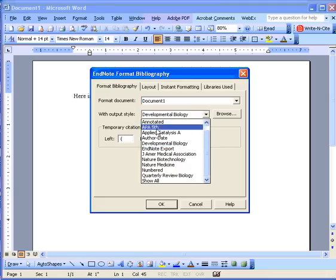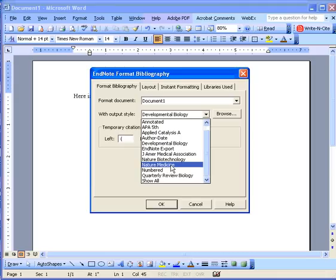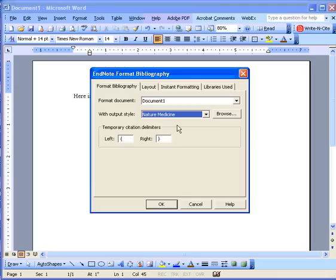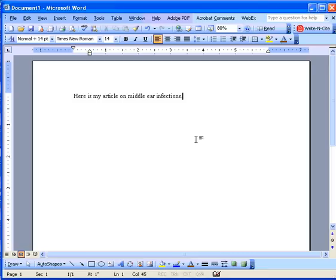We don't want that. Instead what we want is Nature Medicine. The reason it's showing here is because we checked in the check box using the Output Style Manager. Select it, click on OK, and at this point you can start adding references.